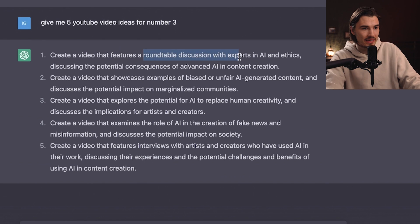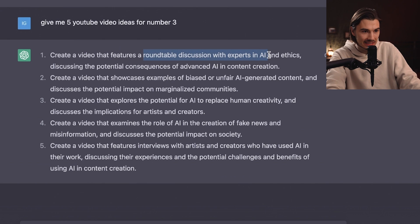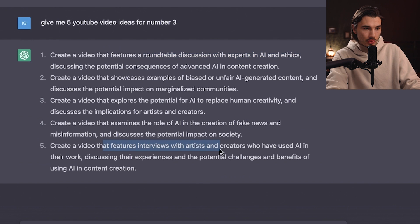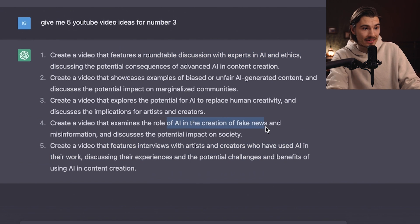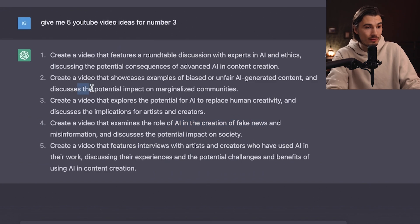Look: a roundtable discussion with experts in AI and ethics, interviews with artists and creators who have used AI, the role of AI in the creation of fake news. There are just so many inspirations you can go off. And is this the end-all be-all solution? No. I always take this and process it myself, pick the best parts, and then create around that.